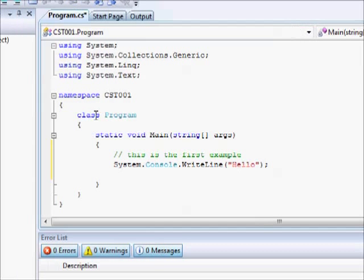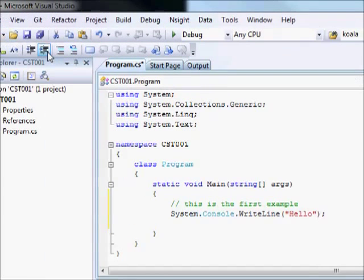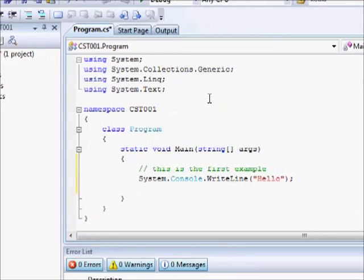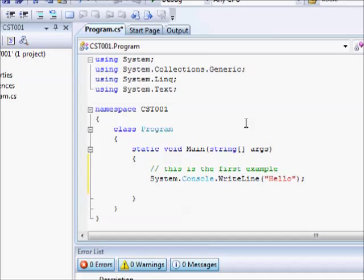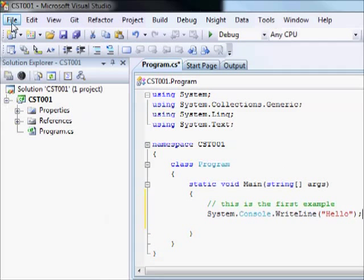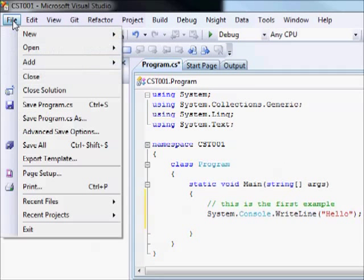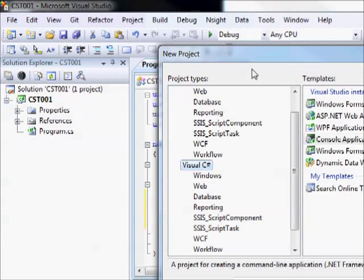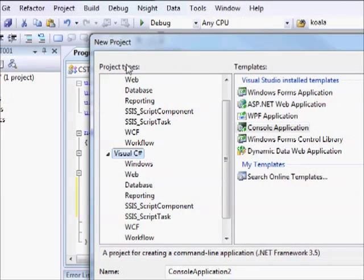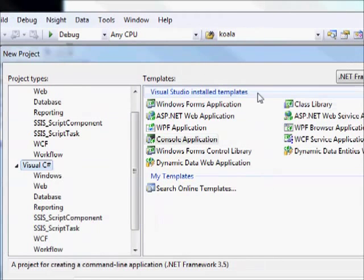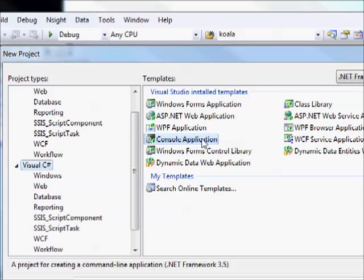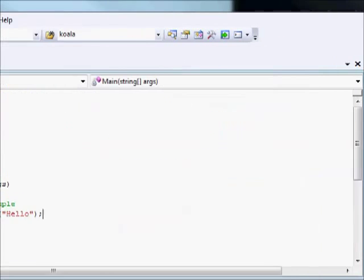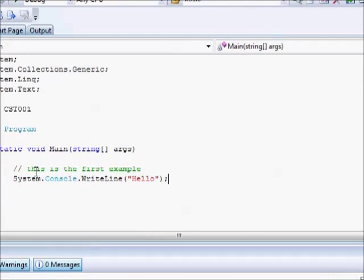Here, I wrote a very simple program. If you are wondering how did I get it to this stage, it's very easy. You just come to File, New, Project, and from the multiple options, you select Visual C-Sharp. From these project types, you select a console application project, and you will get something like this.